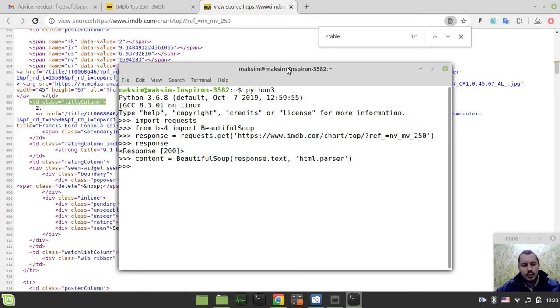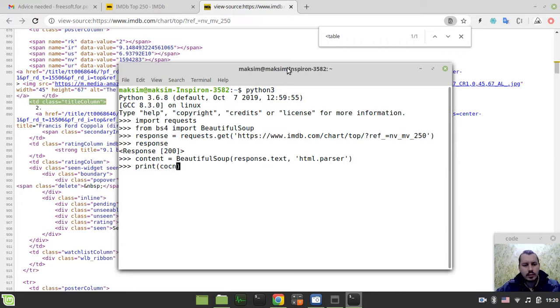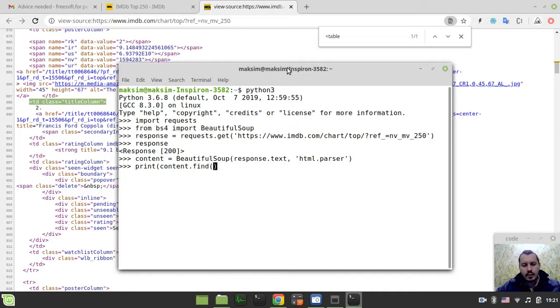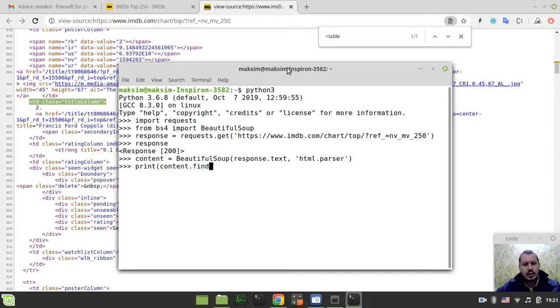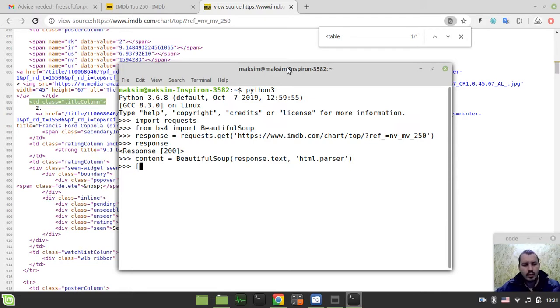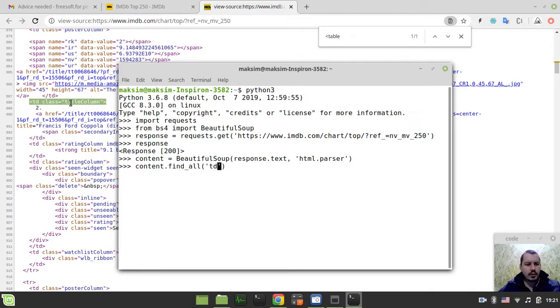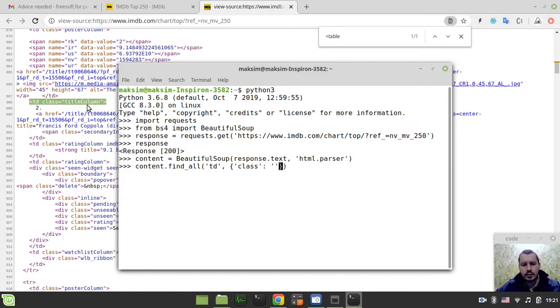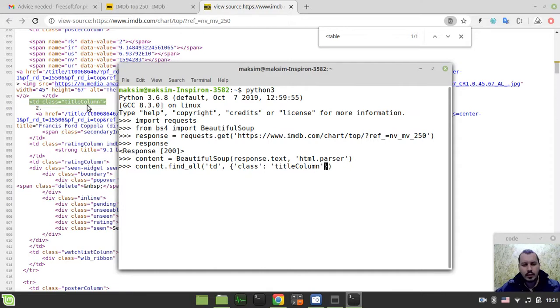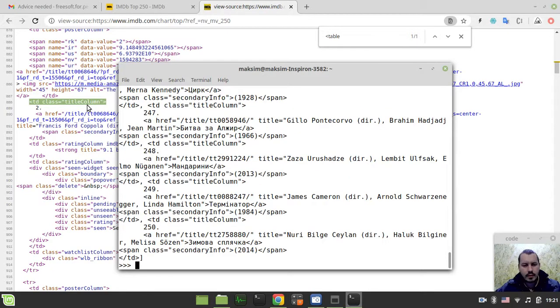So now trying to find, actually trying to print probably. So content.find - should I find all? Yeah, I can basically try to use list comprehension here. Well, let's start with content.find_all table data tags with a class title column.